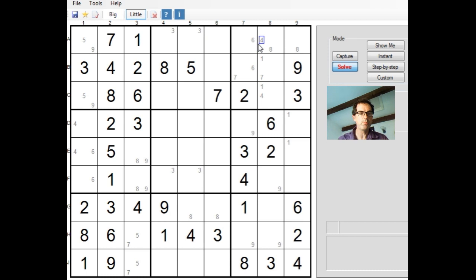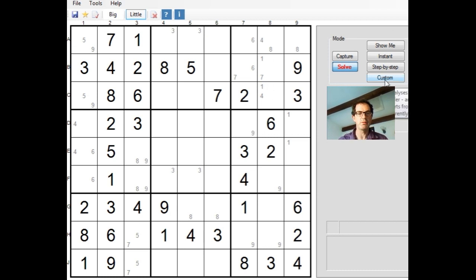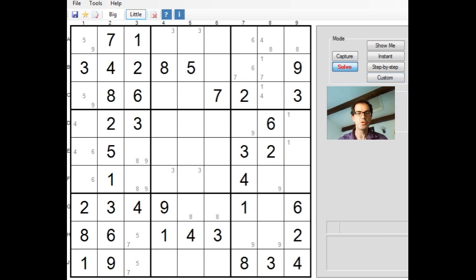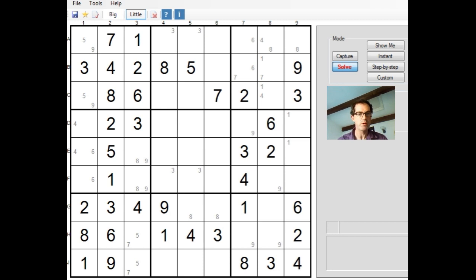From there the solution flowed quite quickly. So I thought what might be interesting is to take a look at this starting point and rather than guess, see whether there's a logical way of making progress. And the interesting thing about this is there is actually a very simple way of making progress here, and it doesn't require guessing at all.